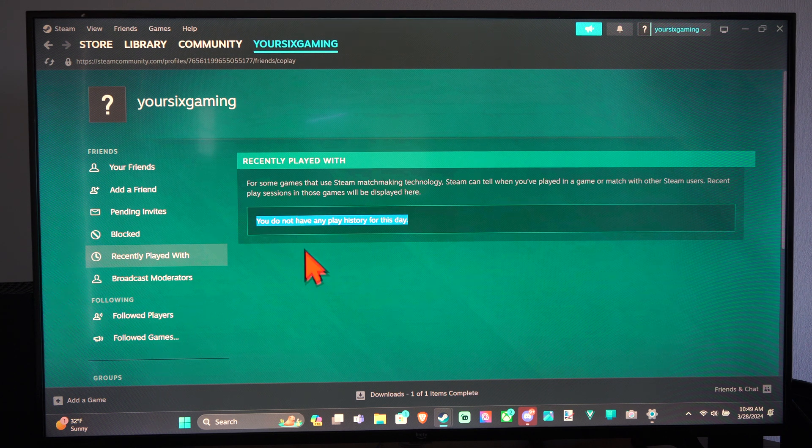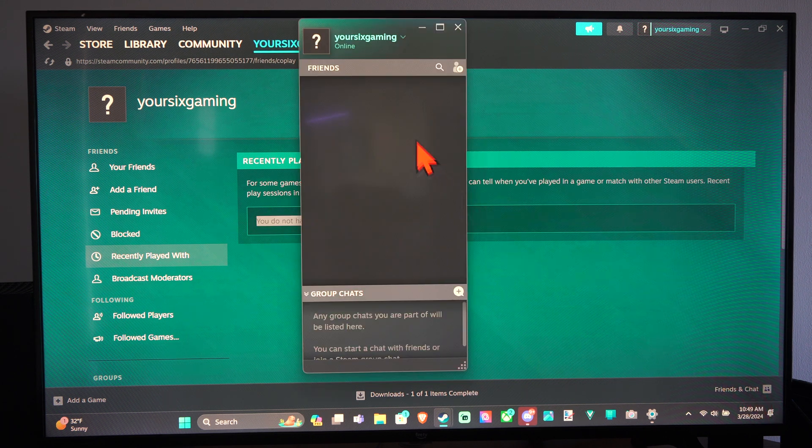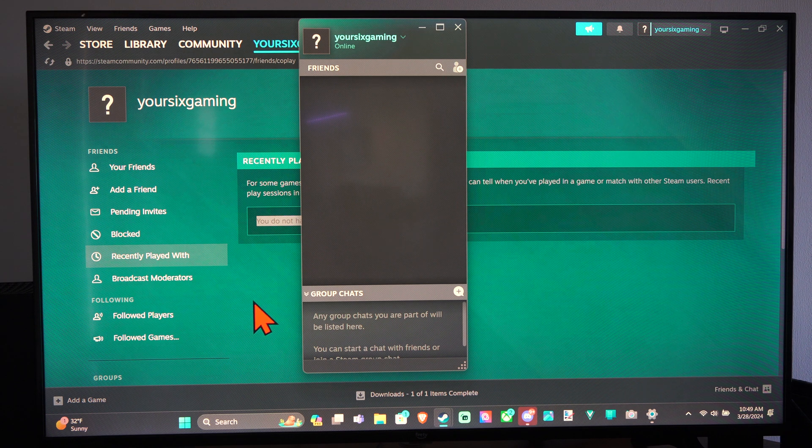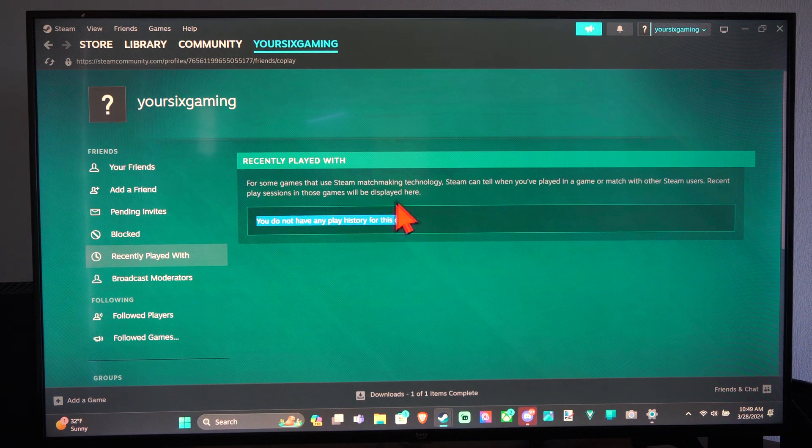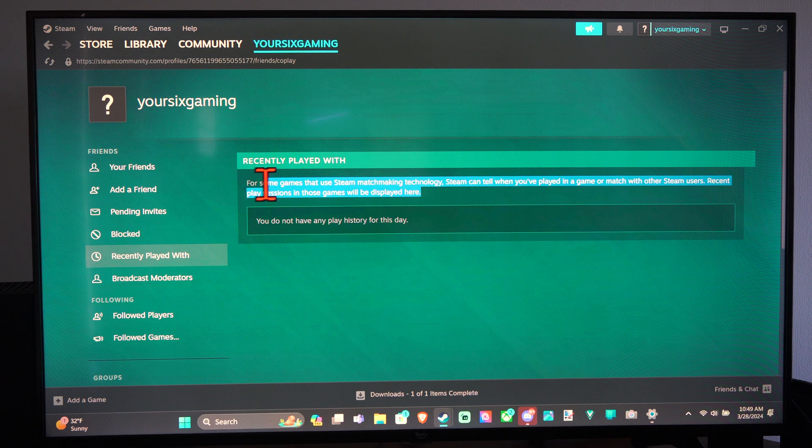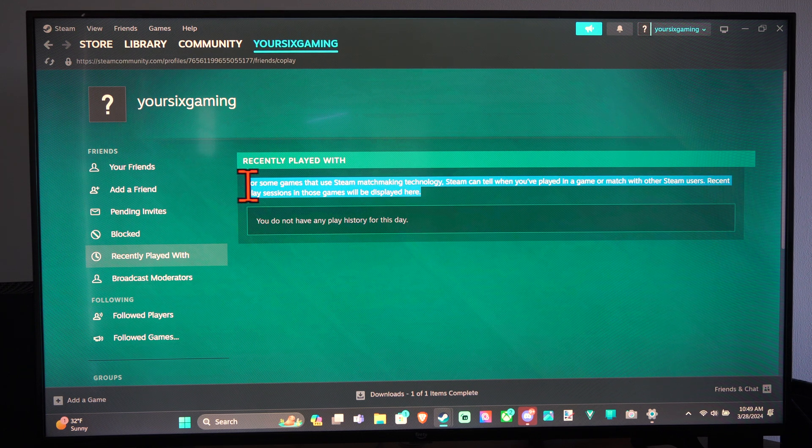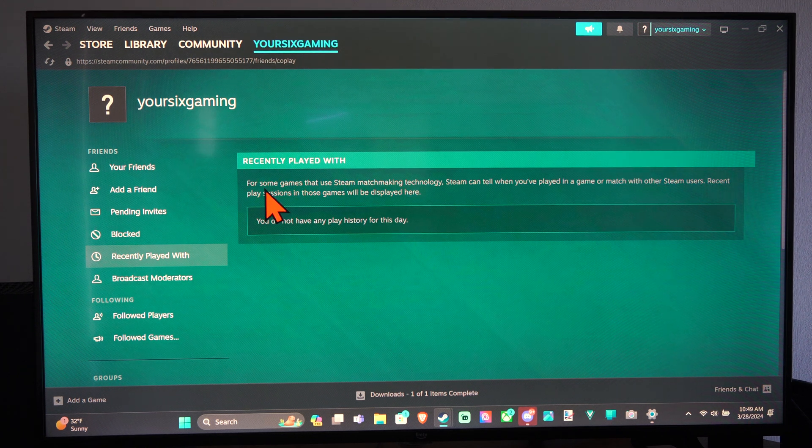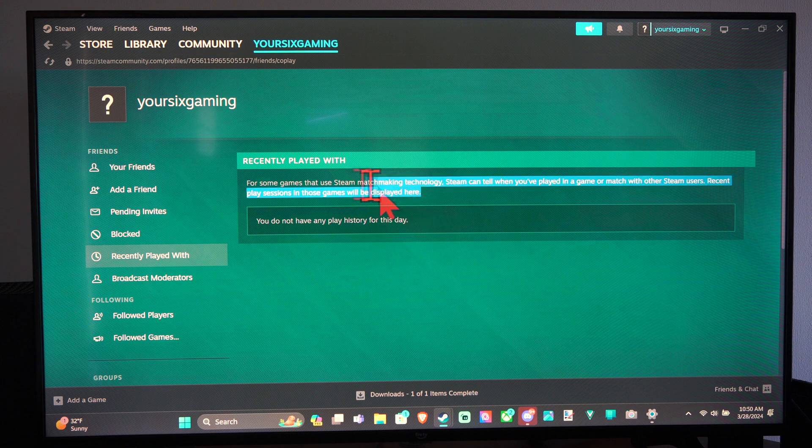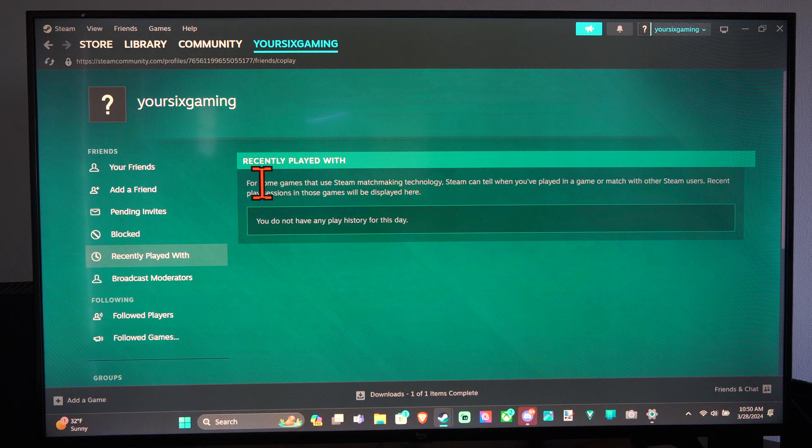We can go to their name and then add them to our Friends list and chat with them or hang out with them in the future. But there may be some games that use their own server-side technology, maybe like Warzone, where they might not be displayed under here.